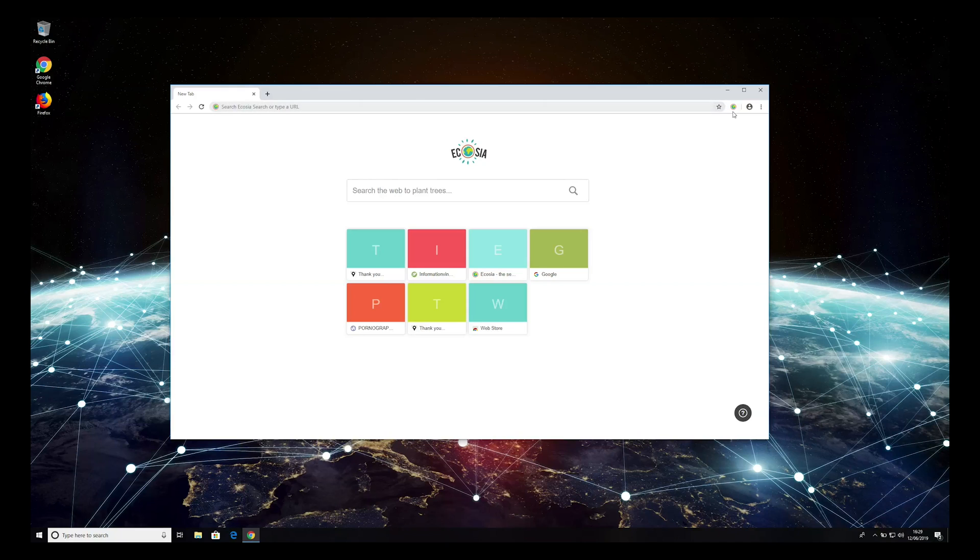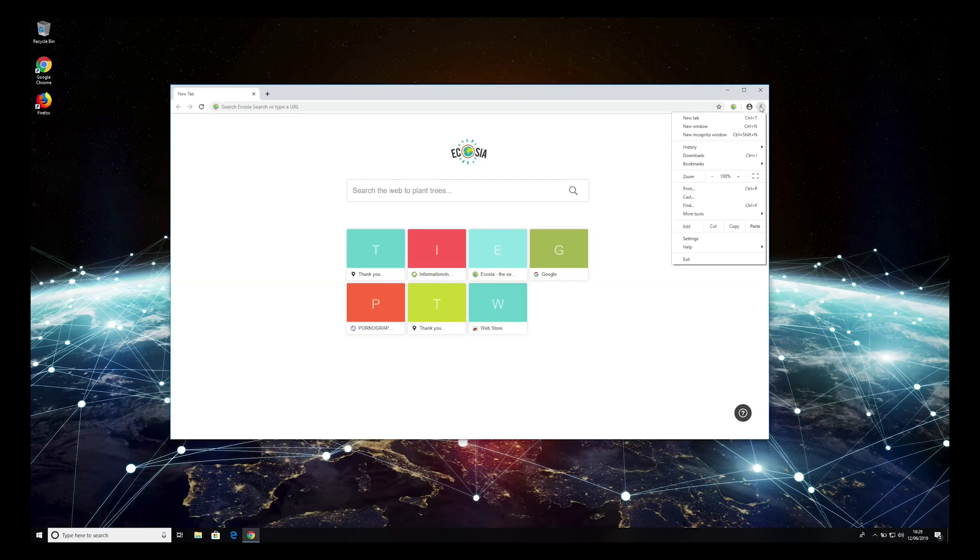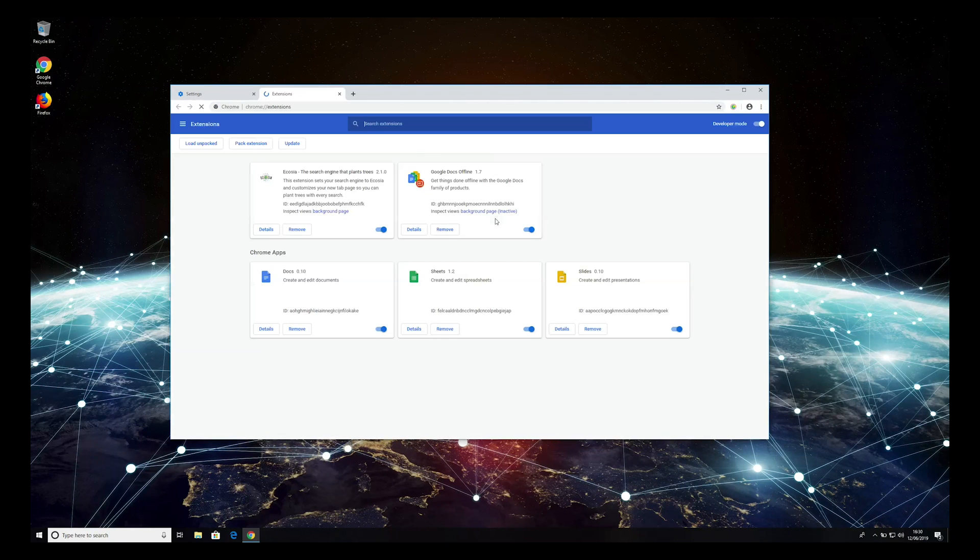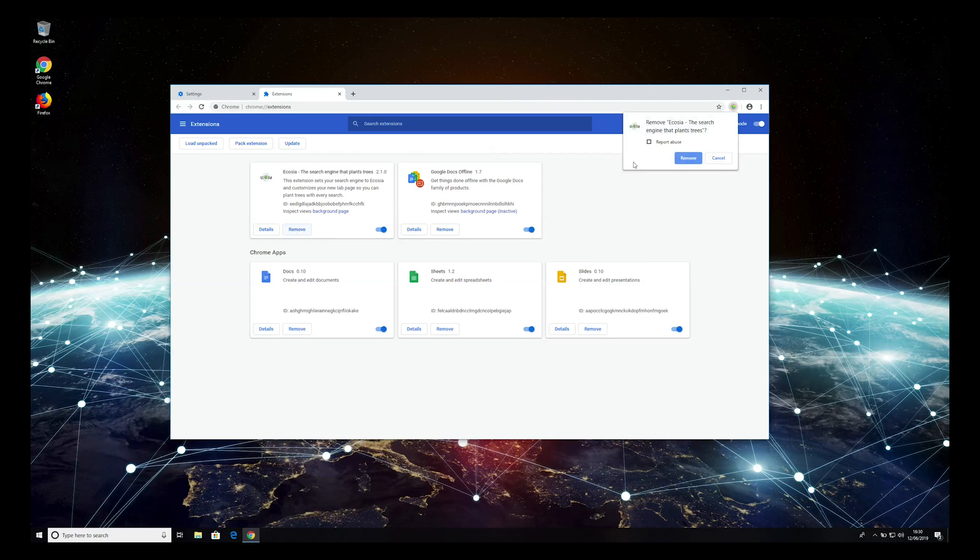To remove it, press the three-dotted button on the top right corner of the screen, and select More Tools extensions. Find Ecosia, and press Remove, and then Remove again.